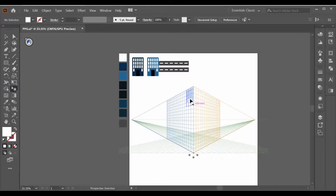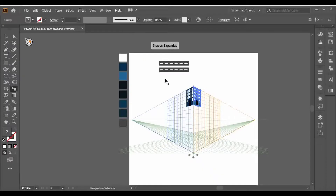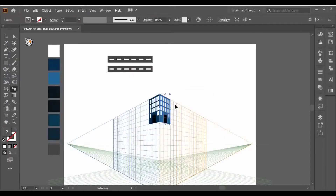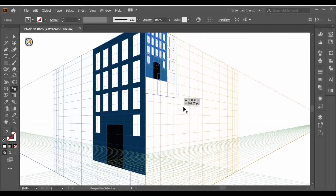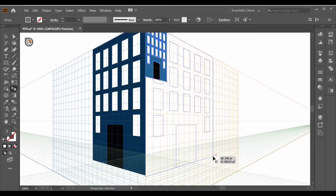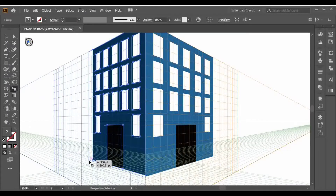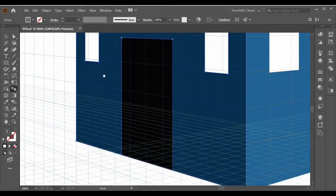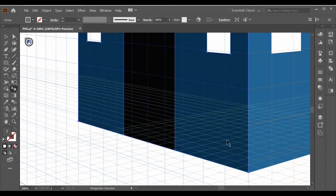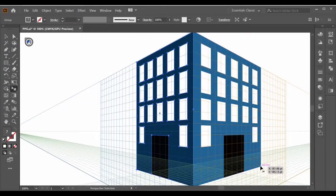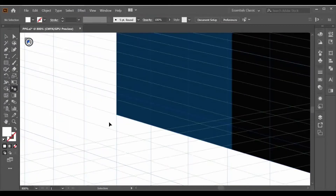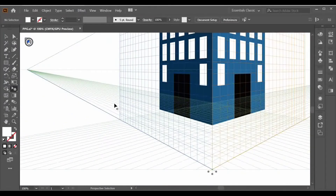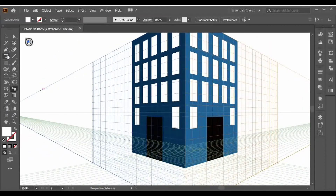Click and drag your object into perspective like this. Then go to the right side, select your object, and drag it over here. Adjust both objects according to the grid. After some adjustments, drag your second object into place. Now make a rectangle inside the door area using the rectangle tool.